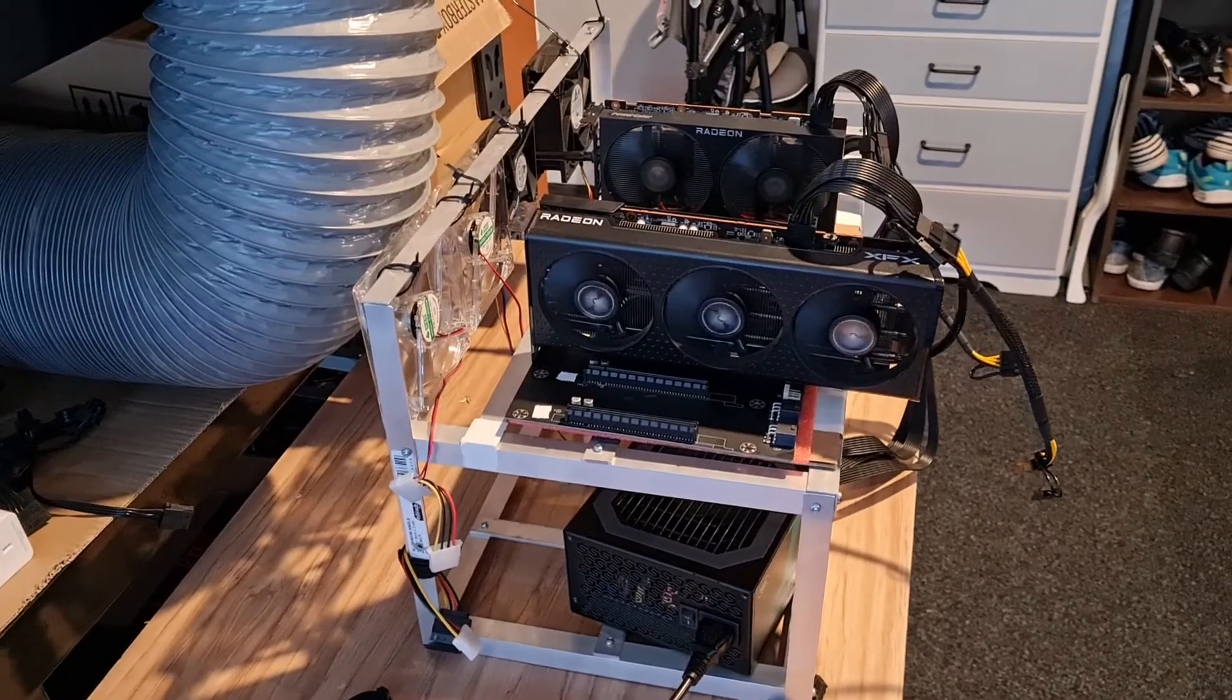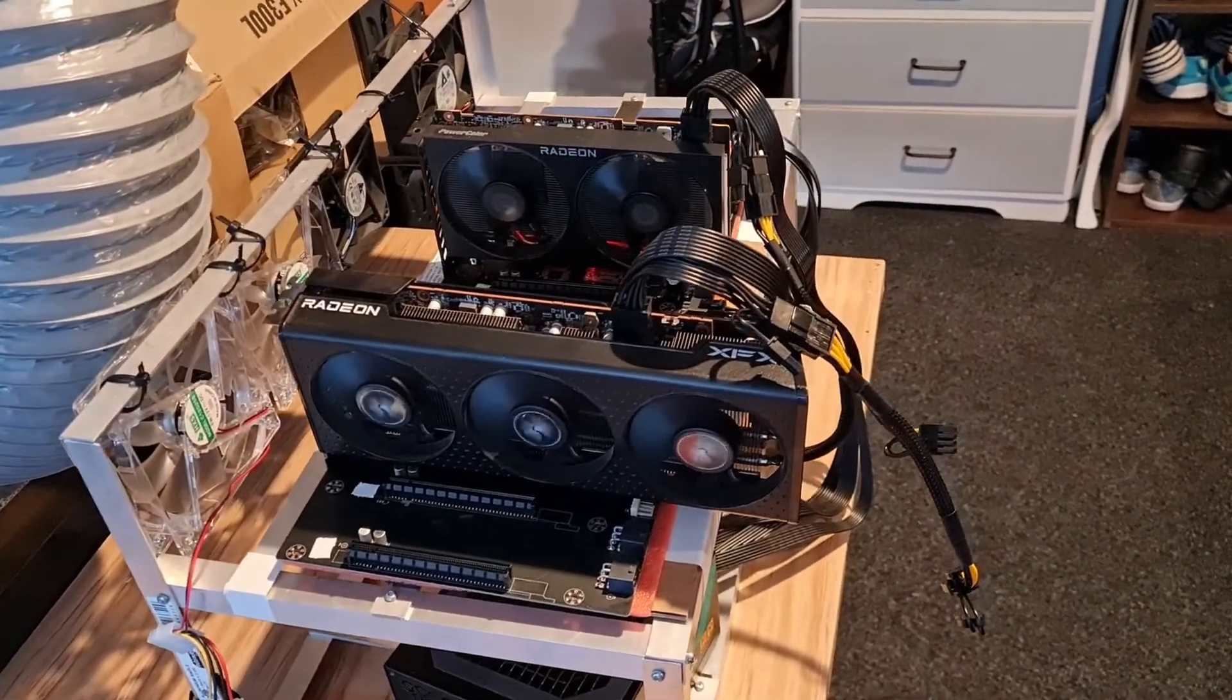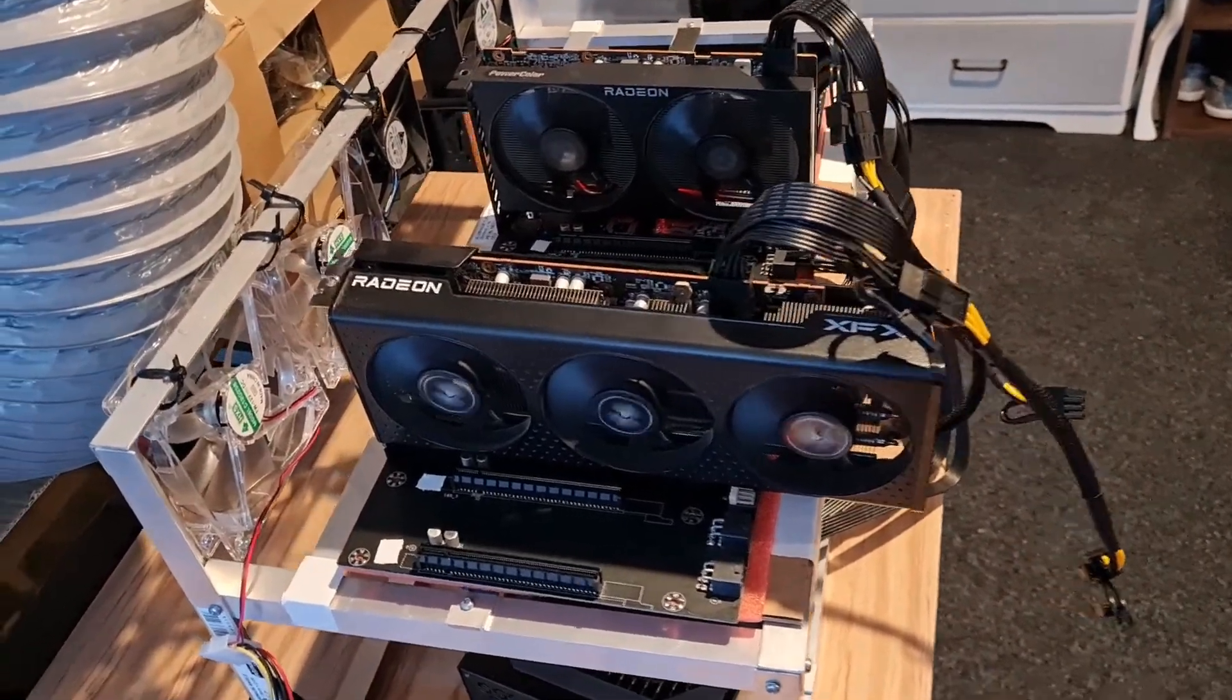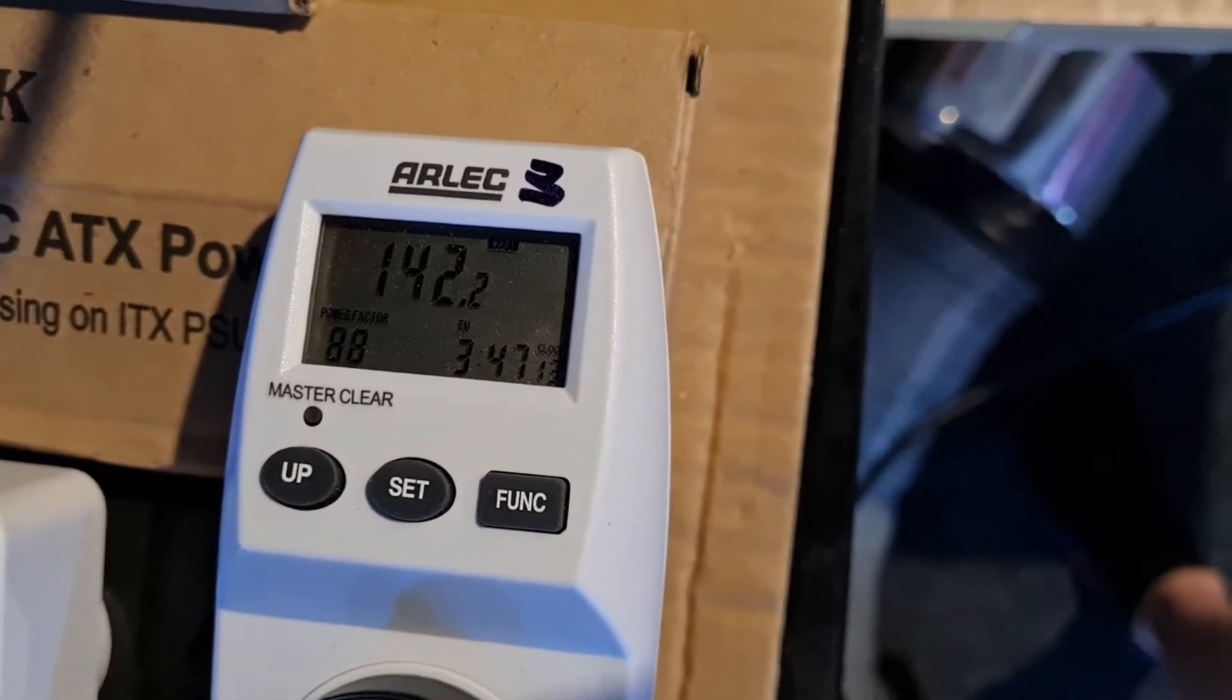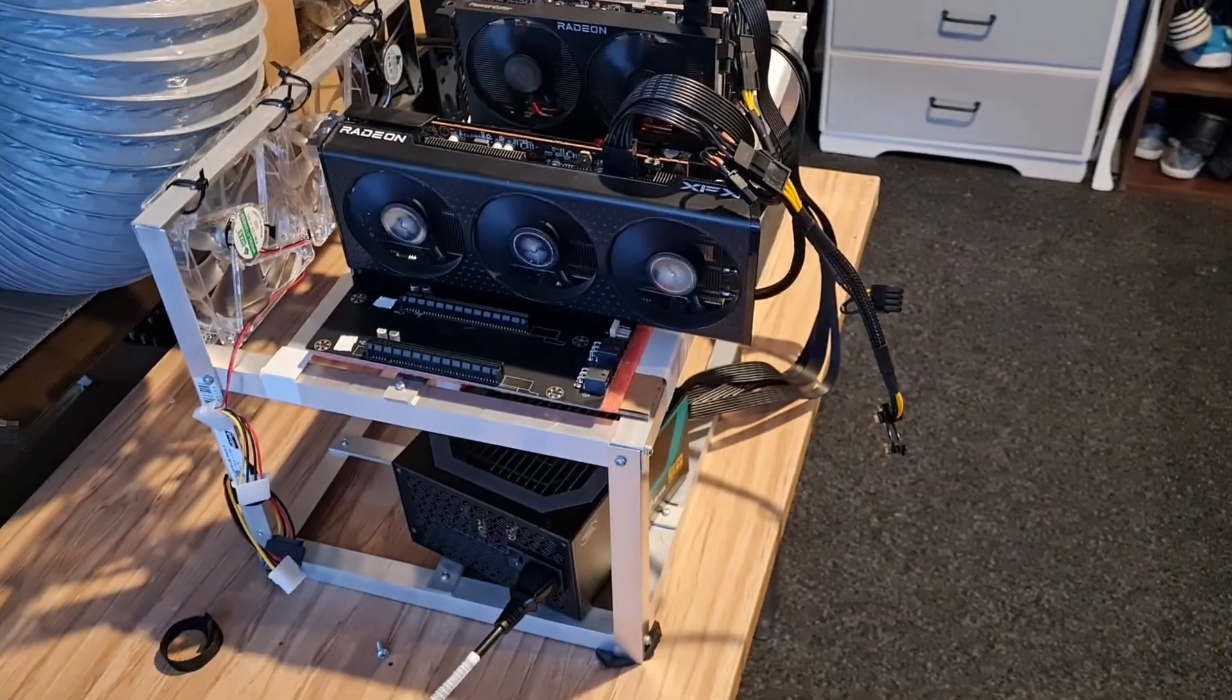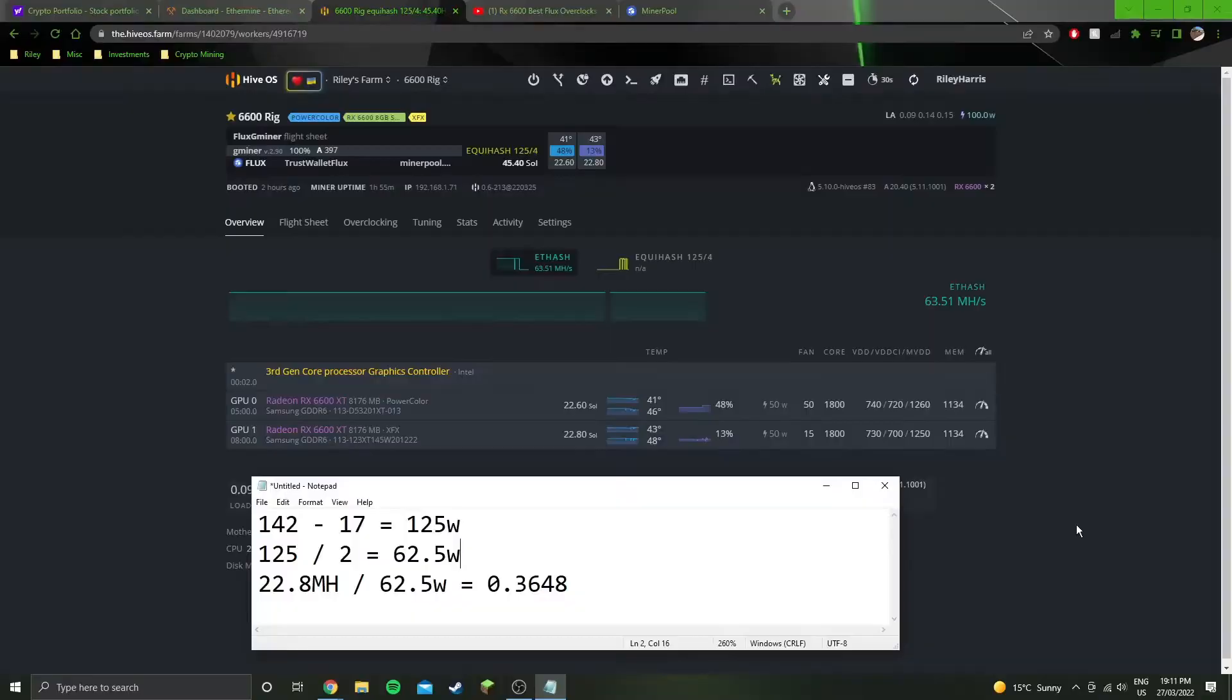Hey guys, welcome into another overclocking video. We've still got these two 6600 XTs on the bench and we're currently mining flux. This is the current power draw, around 142. I'll jump into the software and show you what we're getting for that 142 watts.